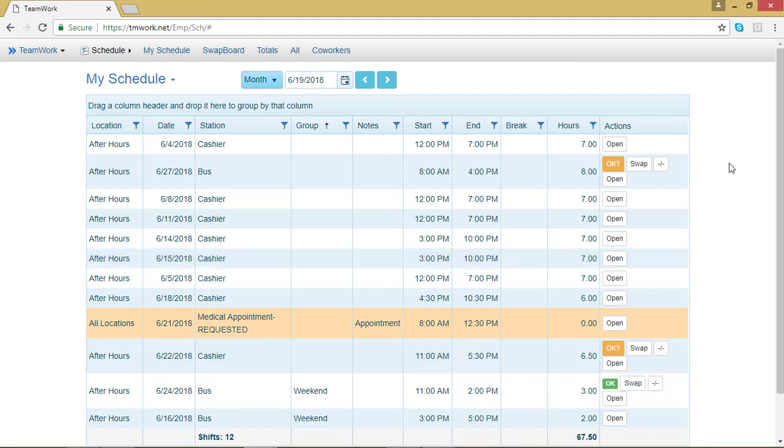And that's how you use the Filter option in Teamwork 5. Again, that Filter option will function just like this in any chart in Teamwork 5 that has that little symbol in it. To learn more about your Teamwork 5 account, check out the next video.